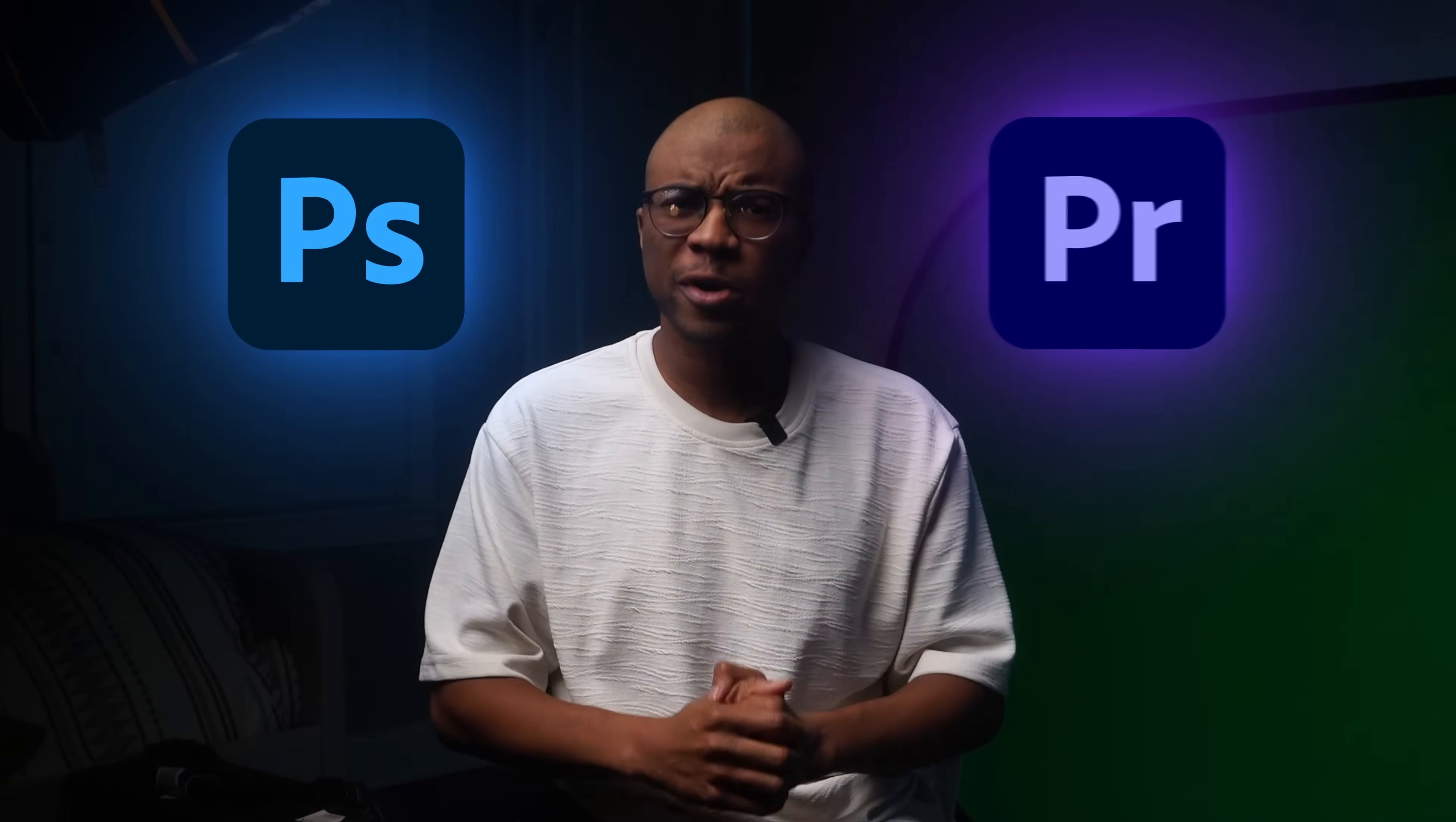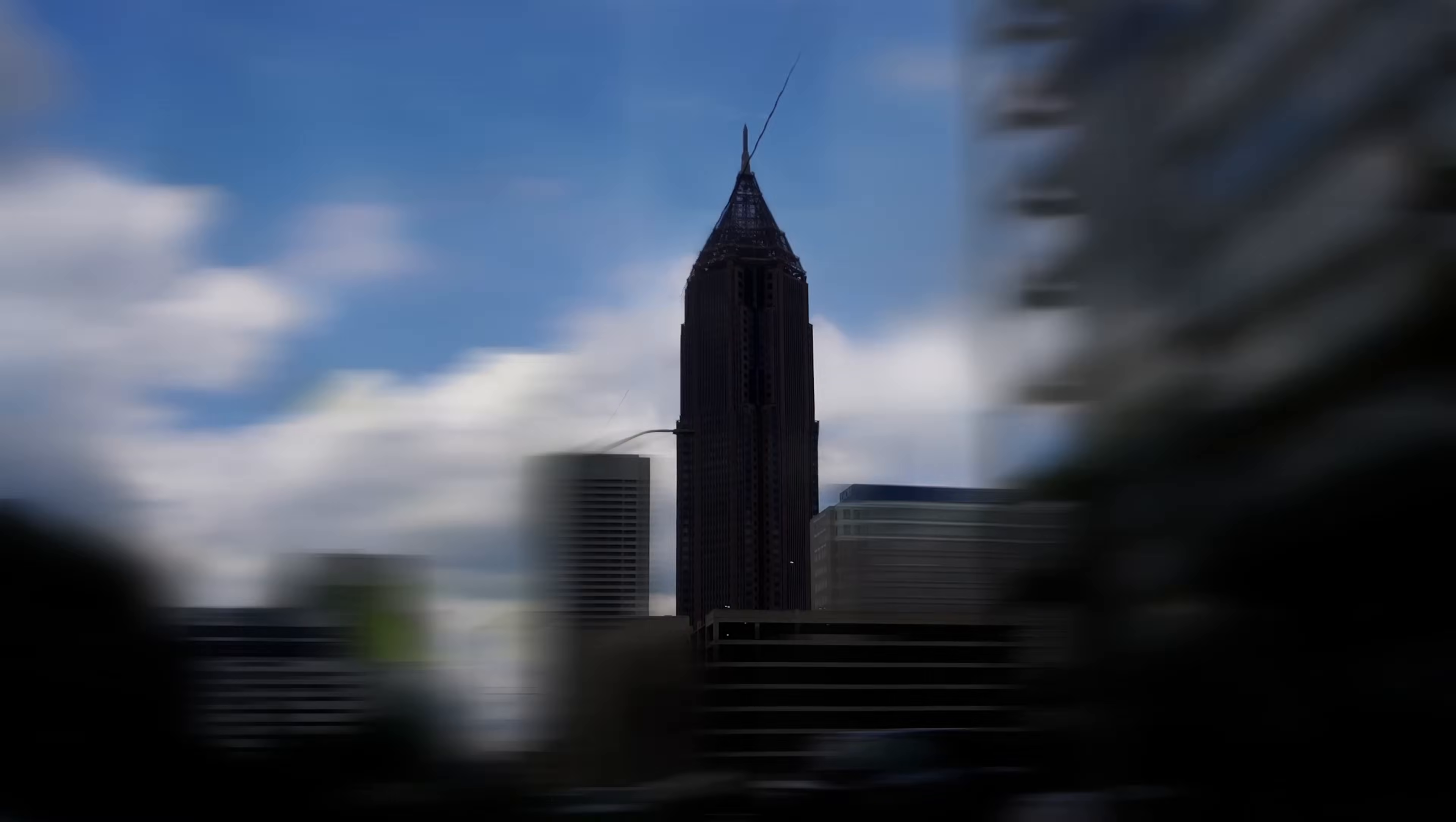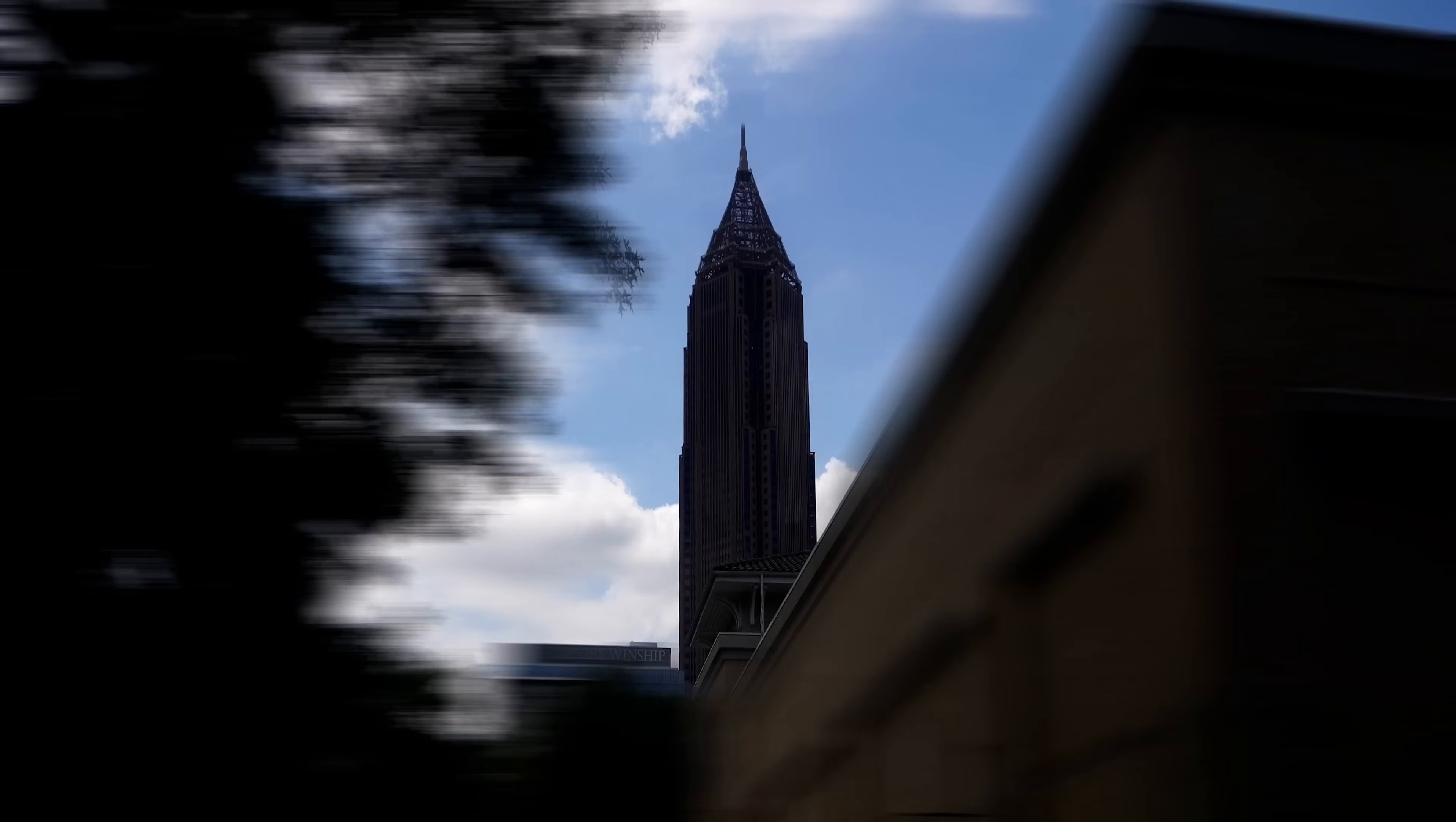Just Adobe Photoshop and Adobe Premiere Pro. I wanted to see if I could fake an orbiting hyperlapse using only still photos.